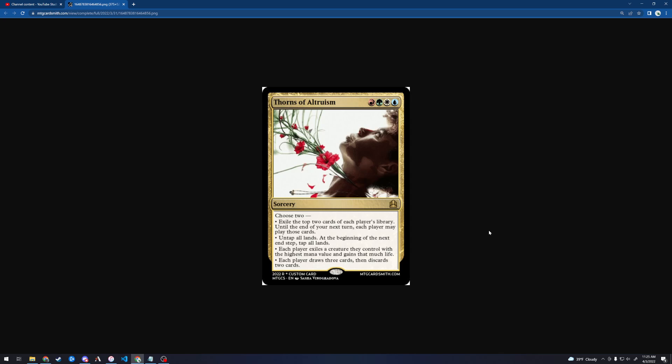So Thorns of Altruism is clearly a buddy-buddy card. This is clearly a card for Commander. This is like, hey, I'm your friend. Let's all have fun and do things together and share. That's definitely for a certain special type of player, which is fine. Again, with the top one, I'm going to assume that that means that any player can play any card exiled.